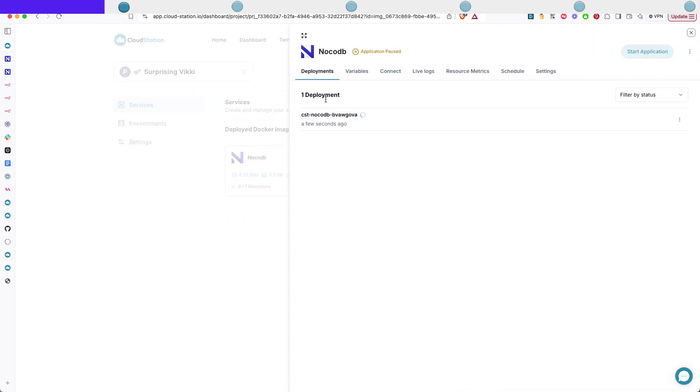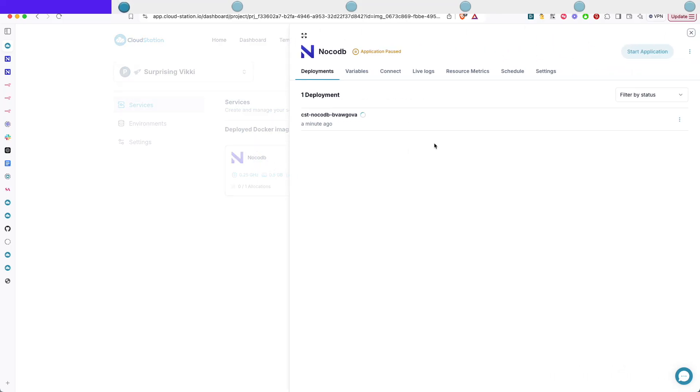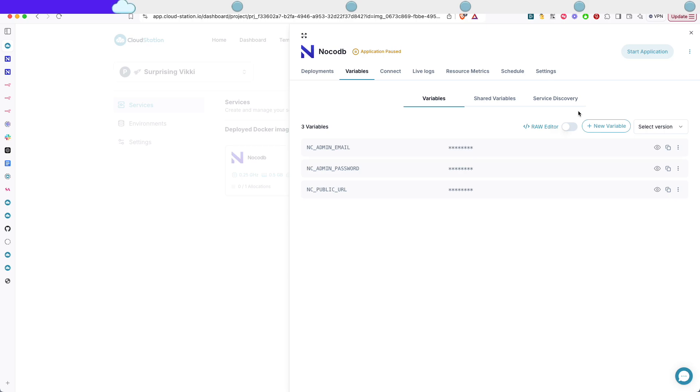So this instance uses 0.5 RAM, 0.25 CPU and five gigabytes of storage but you can always upgrade it and I will show you how to do that later. It's gonna take a few minutes for NoCodeDB to set up and it's gonna use your Cloud Station email to create the credentials and generate a random password for you.